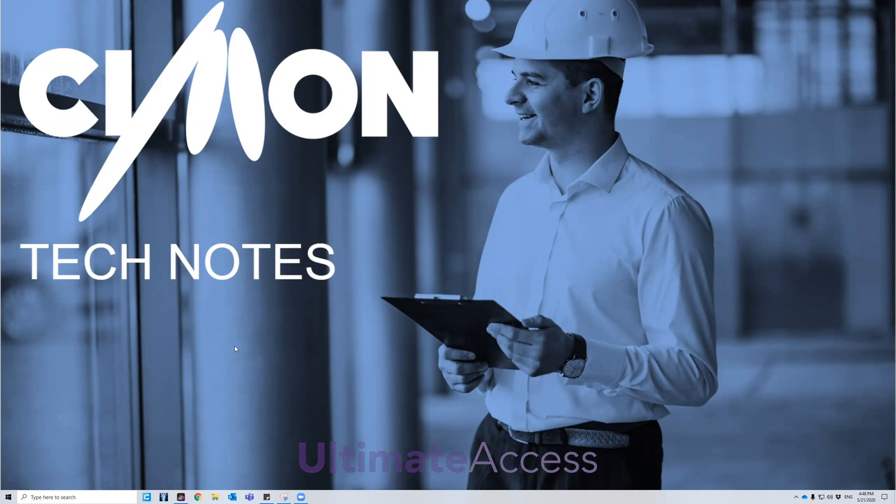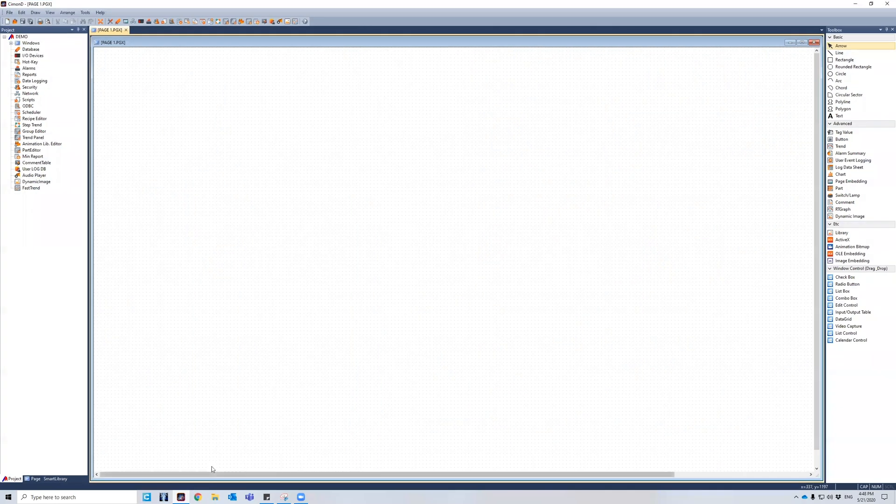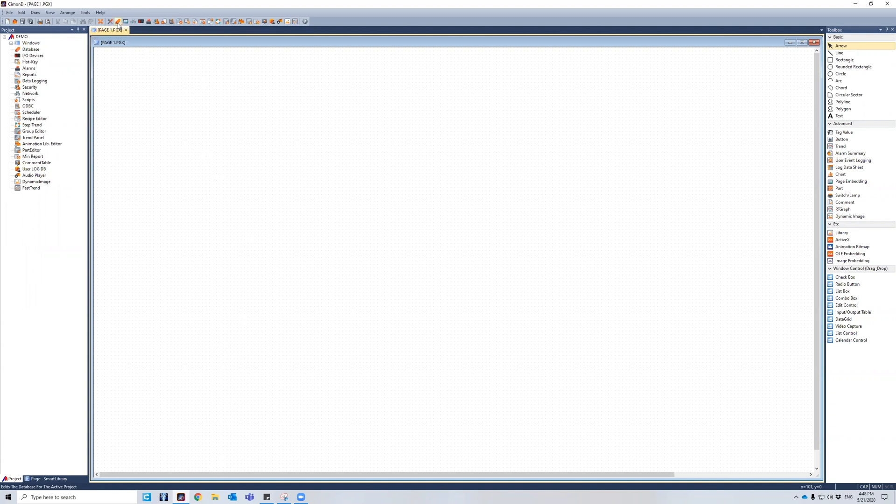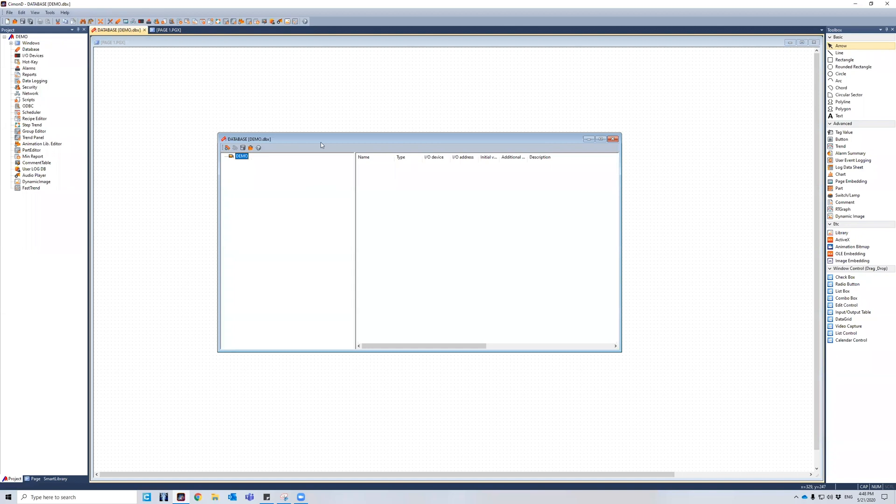And for starters, we're going to open up SimonD application, which is the designer component of Ultimate Access. And then I'm going to navigate myself to the database icon on the toolbar, click it, and then we'll see this nice little interface pop up.